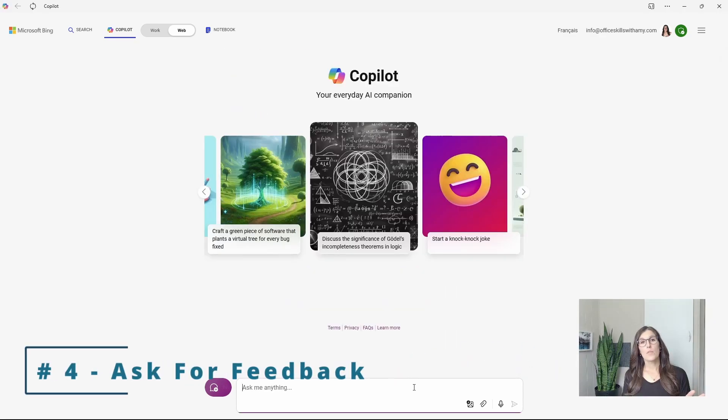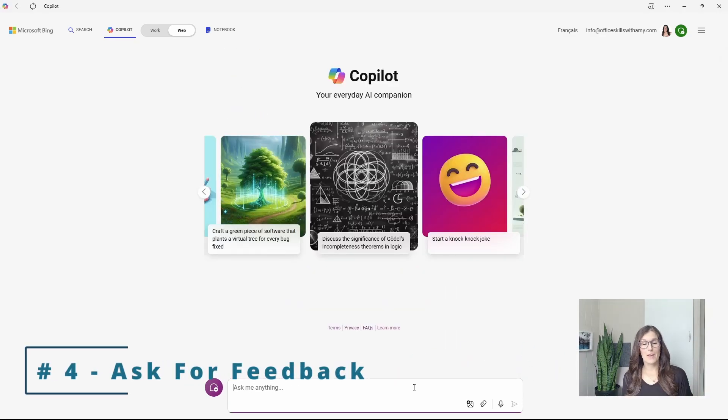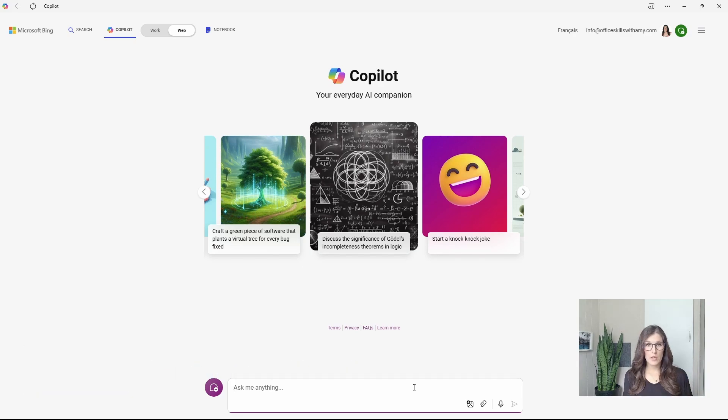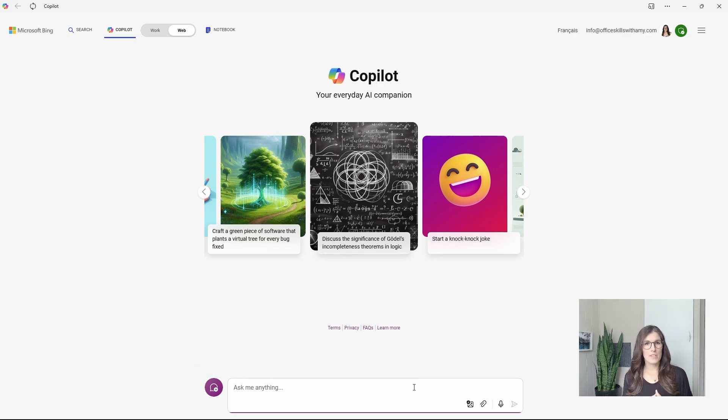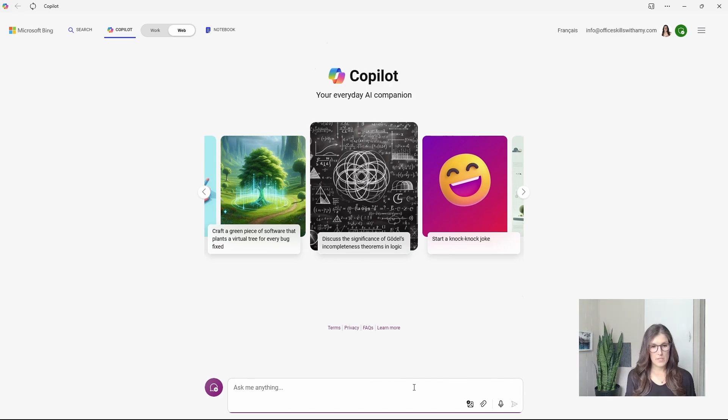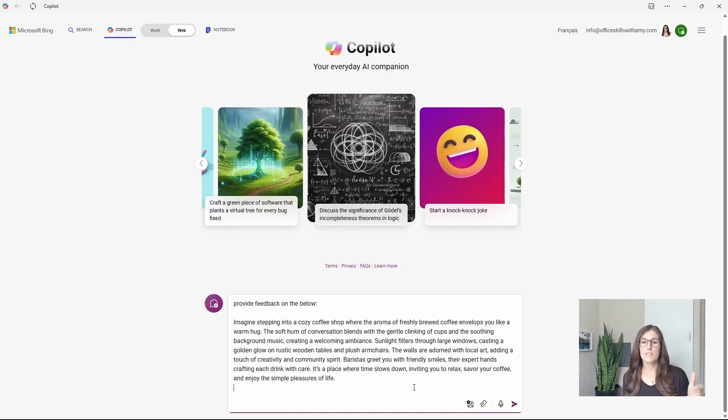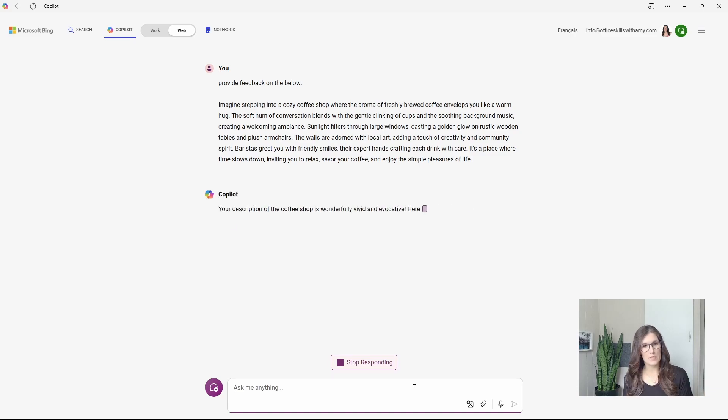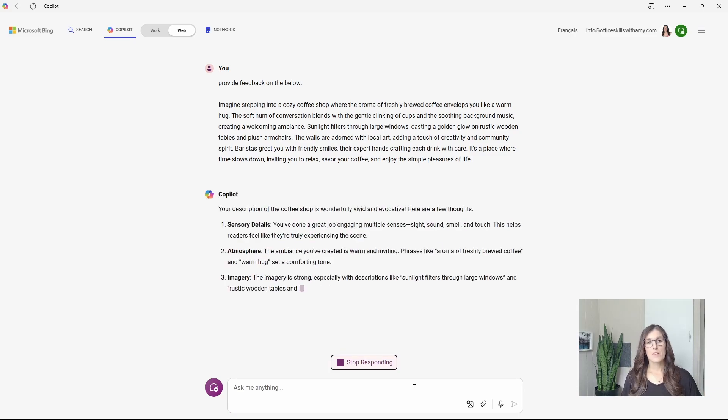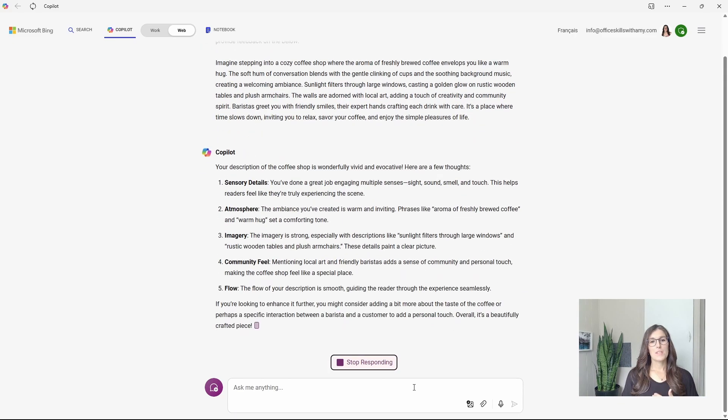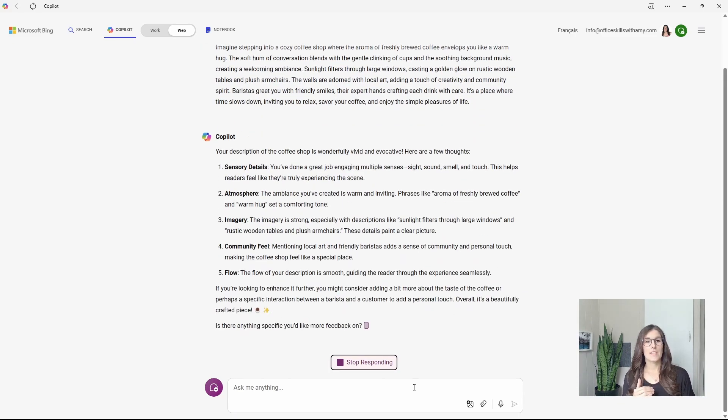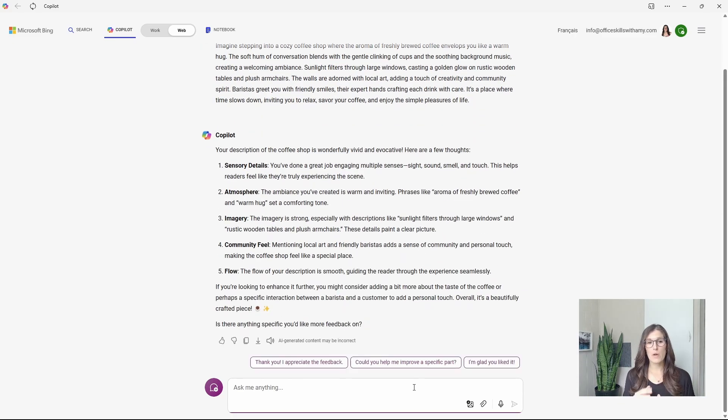Number four is how we can ask for feedback. And this is great when you want to improve your content, such as an email reply or even content for a report. So here we're going to say provide feedback on the below. And I've included a snippet about a description of a coffee shop.